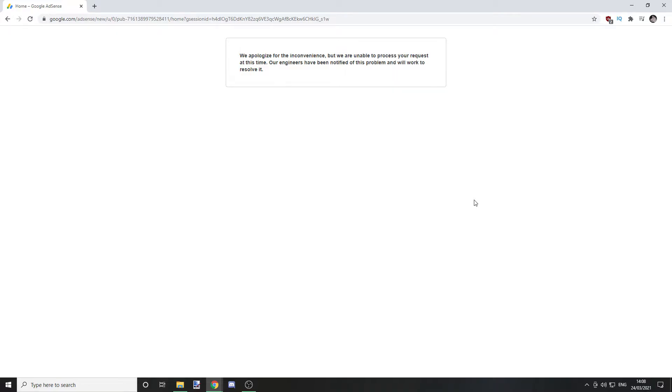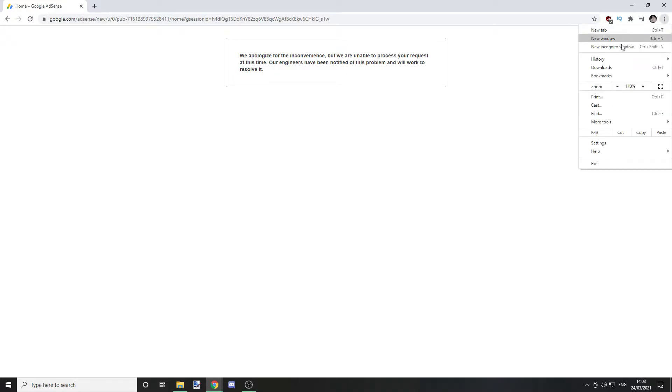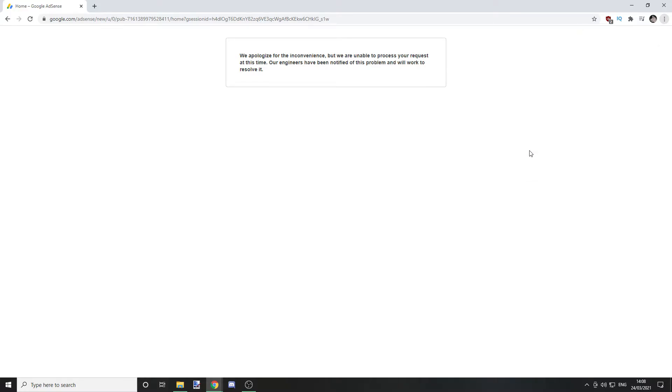So this is to do with ad blockers. If you have an ad blocker, you need to disable it. I'll show you how quickly on Google Chrome. You literally just go to more tools if you're on Google Chrome, go to extensions.